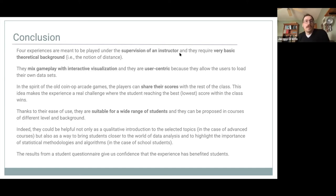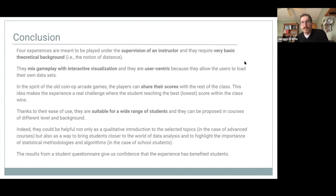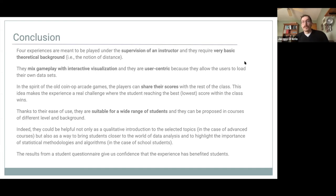In conclusion, in this paper we created four experiences meant to be played under the supervision of an instructor. These experiences require a very basic theoretical background — for instance, the concept of distance and the Pythagorean theorem for some games. They are based on a mix of interactive visualization and touching dynamics, and they can be played as a user-centric experience based on data collected in class — data that are interesting to the students. They are arcade in the sense that players are required to minimize a score that has both a geometrical and a statistical meaning, structured around a leaderboard where we can identify who achieved the minimum score.